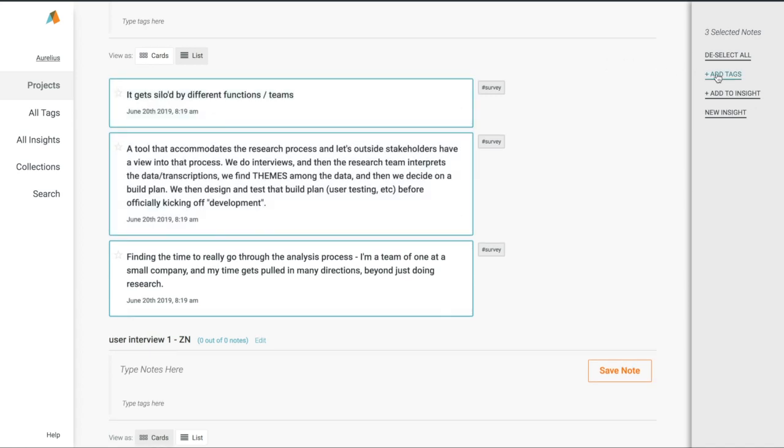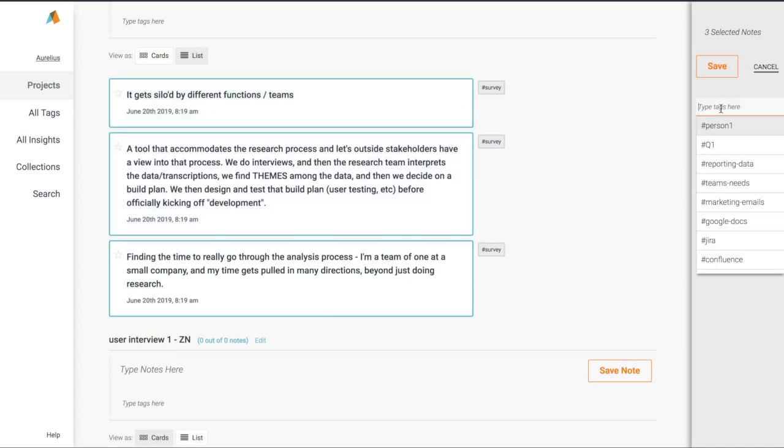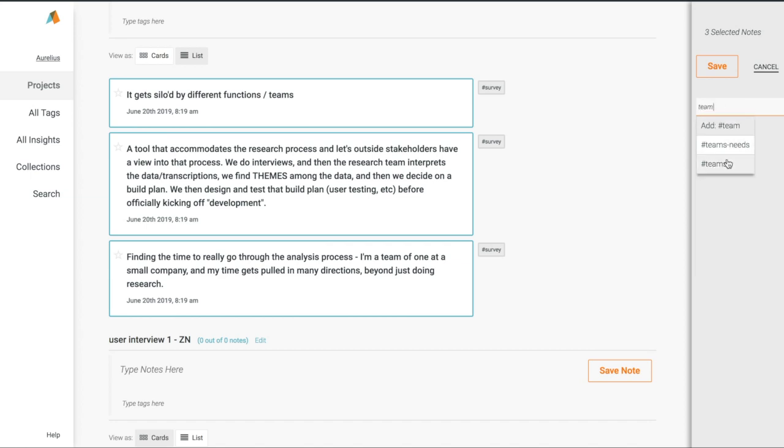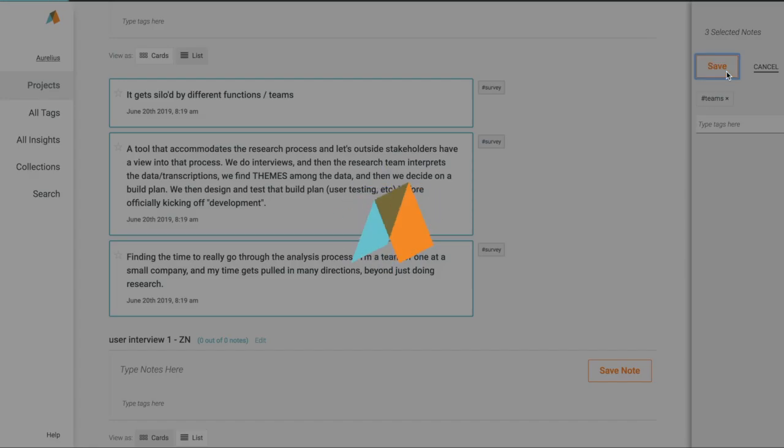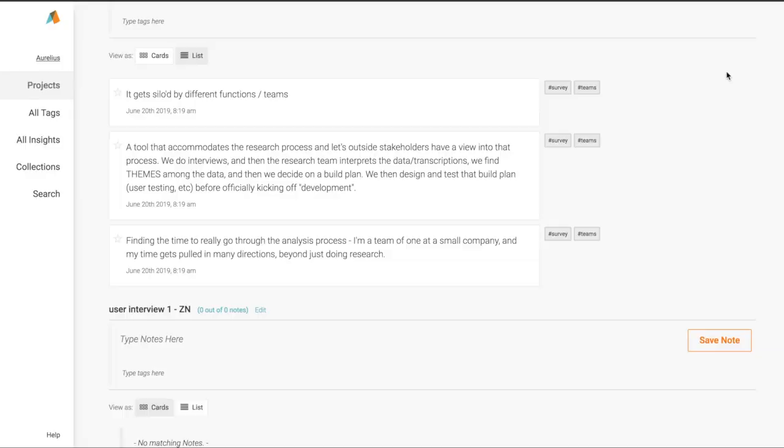So with a combination of our project keyword search and bulk tagging, I can quickly find, group, and create themes from our raw research notes and observations to dramatically speed up our research analysis.